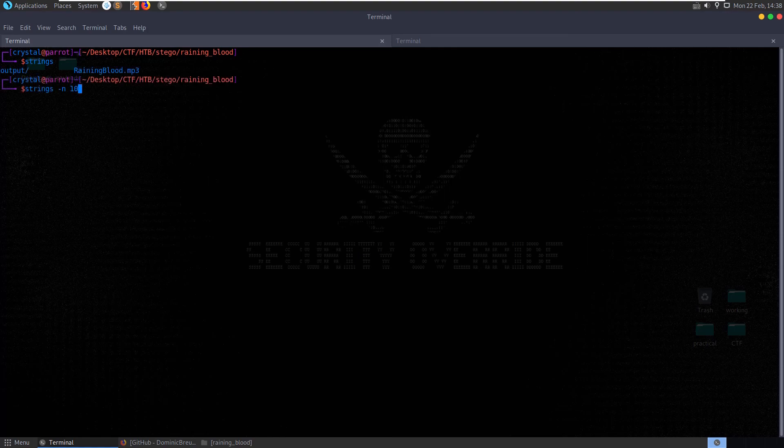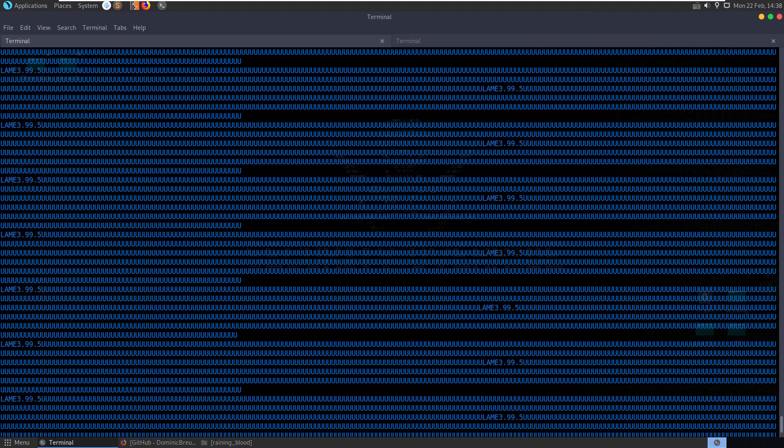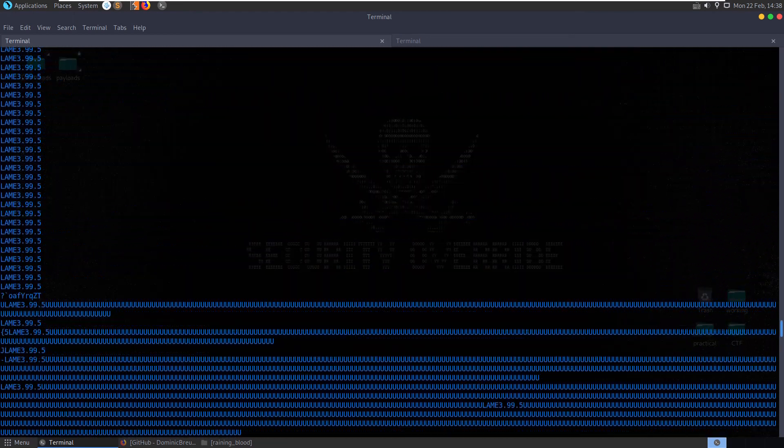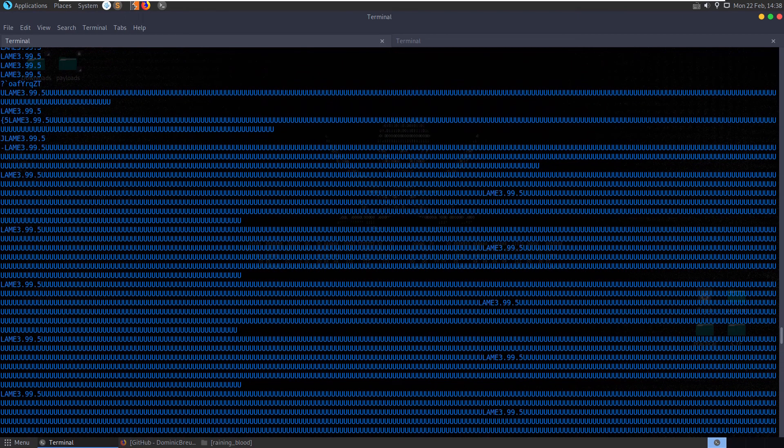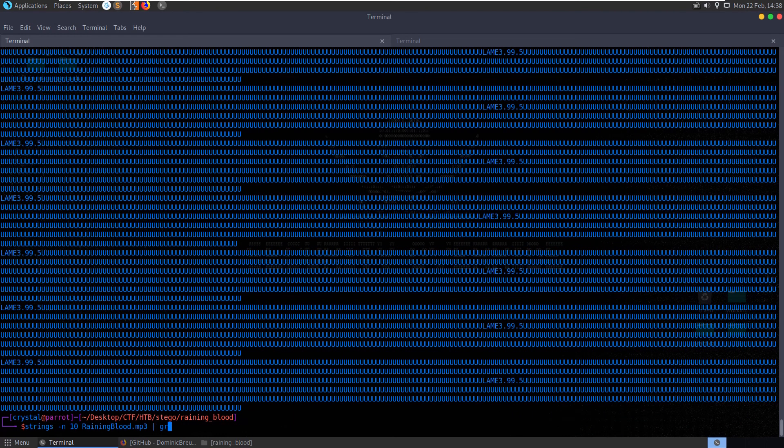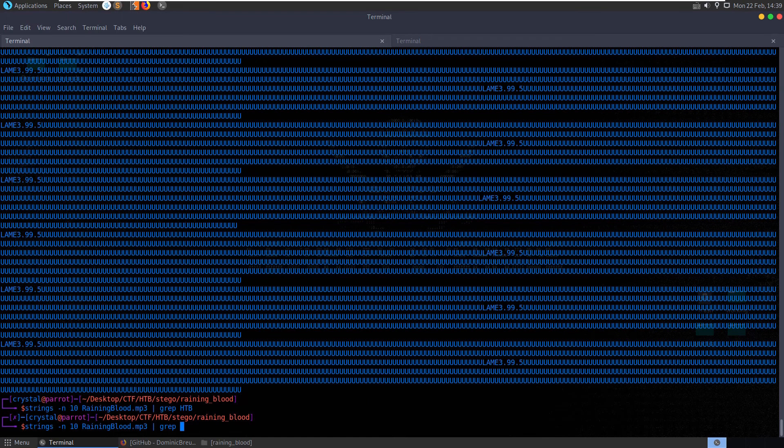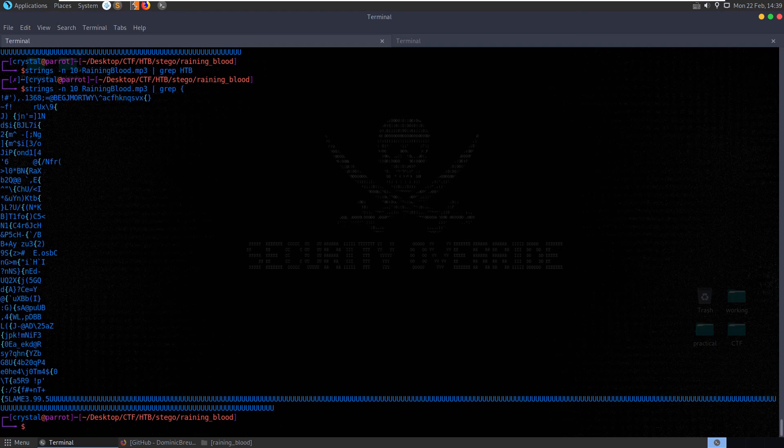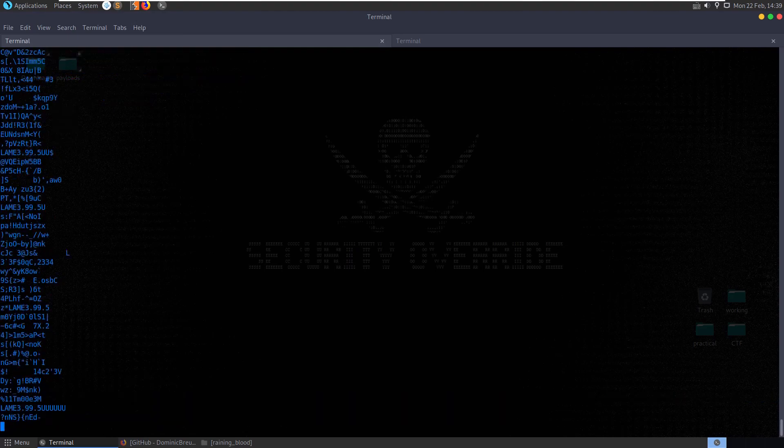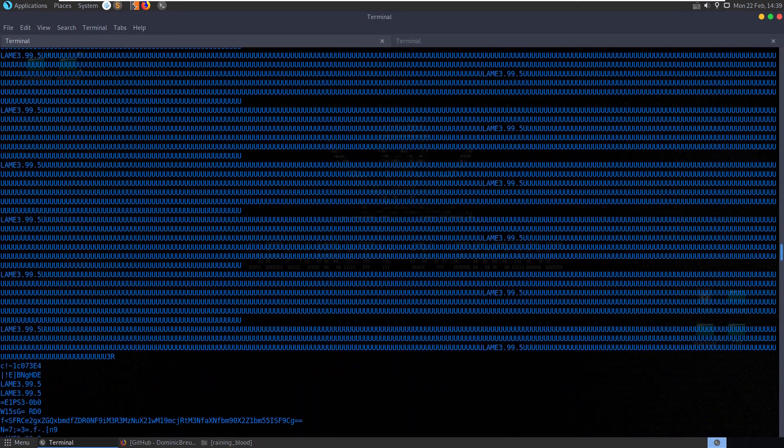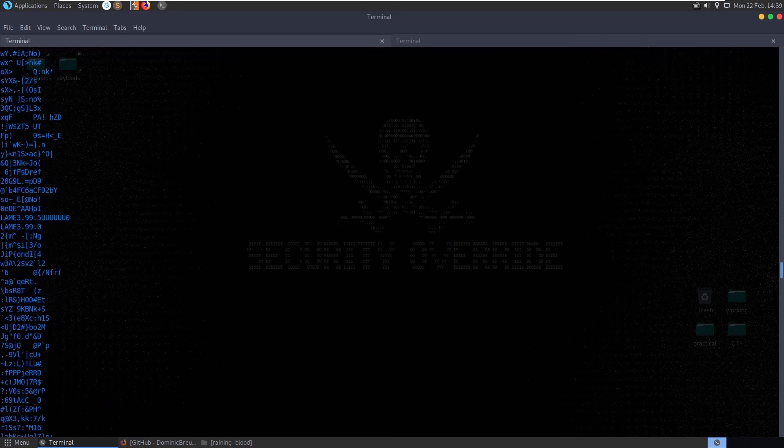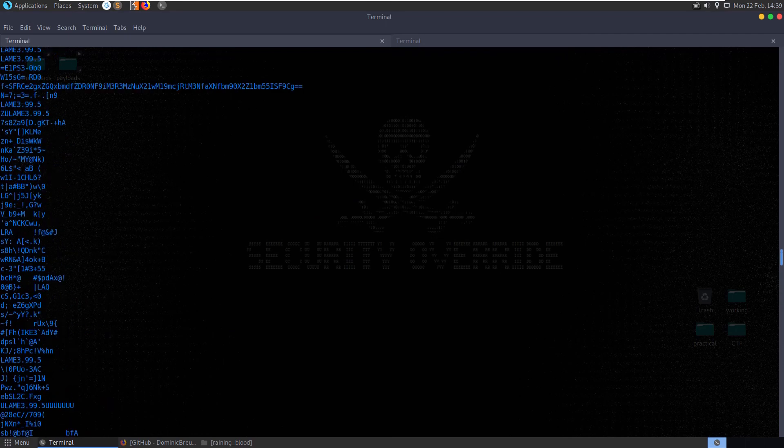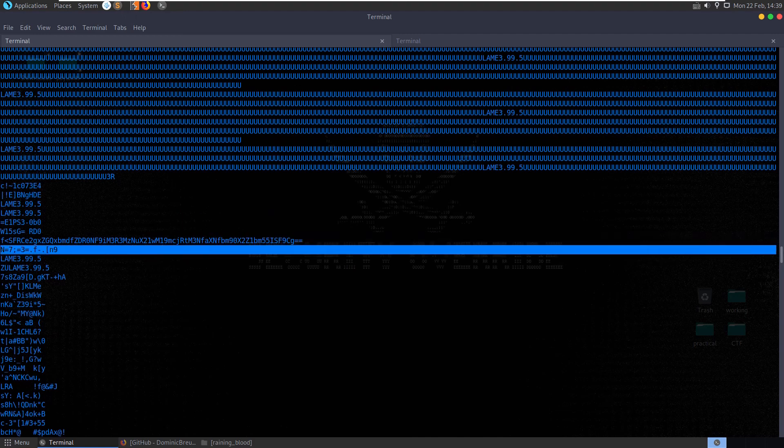I'm going to check the strings again. Strings dash N10 rain and blood. We have all these lame things here from the encoder. We have a curly bracket which would normally begin with a flag. Let's try and grep out, just out of interest. Let's grep for HDB. No. Grep for the flag. We grep for the curly brace. Don't see anything of interest. Okay, let's start from the top. We have a base64 encoded value here actually.